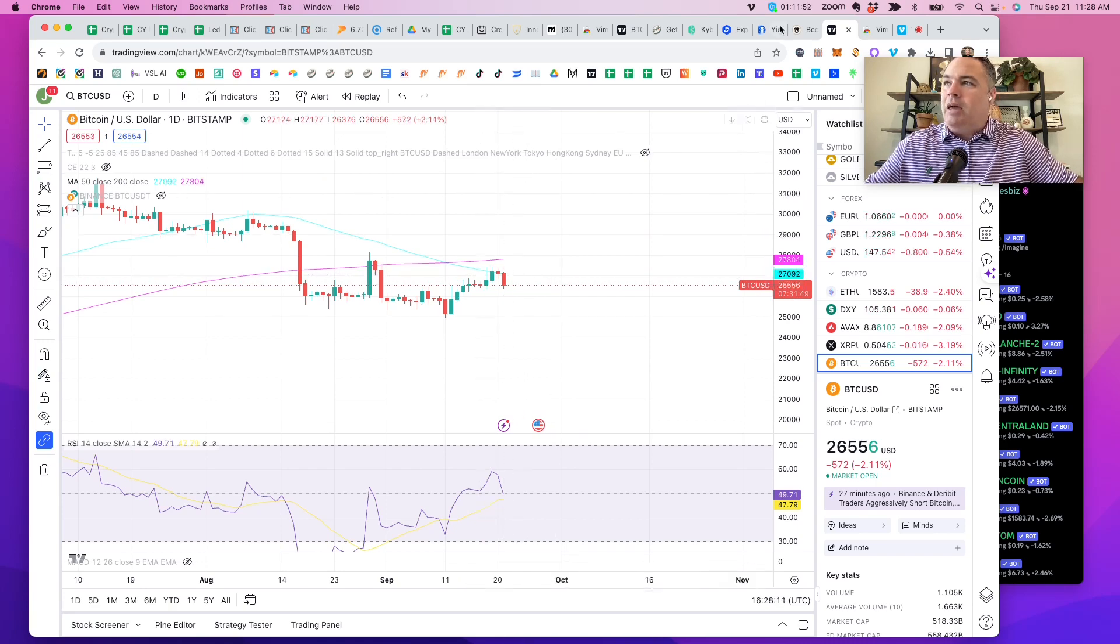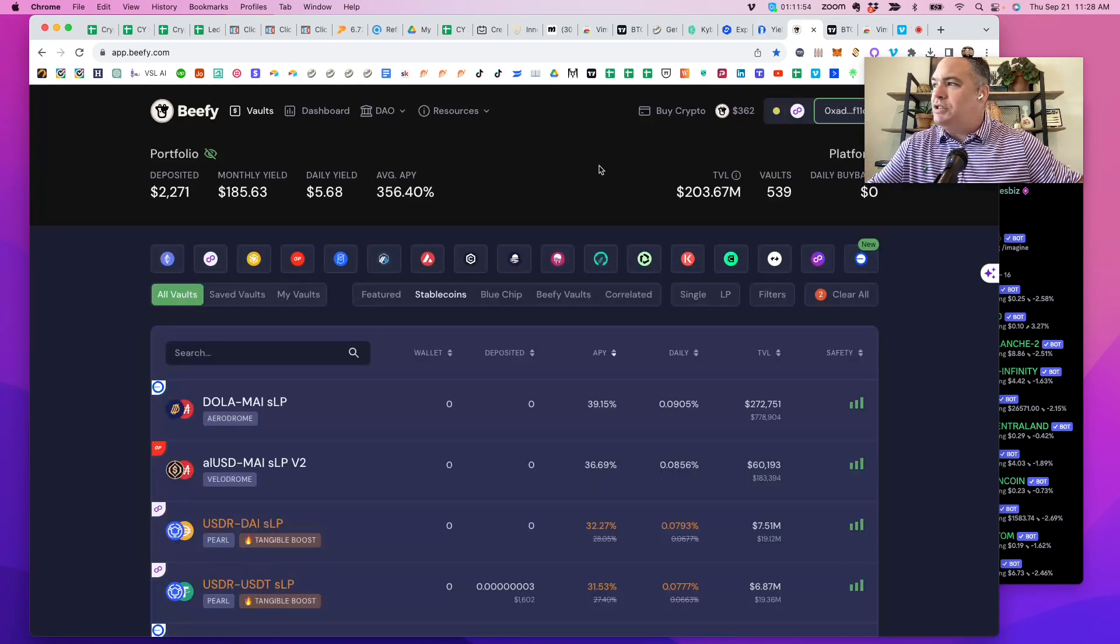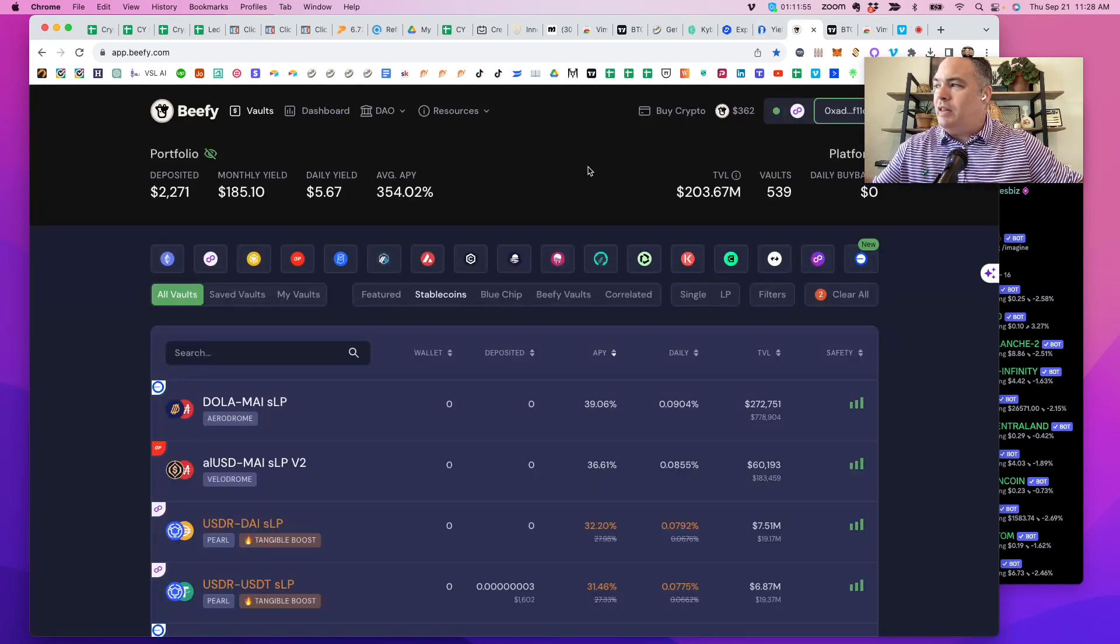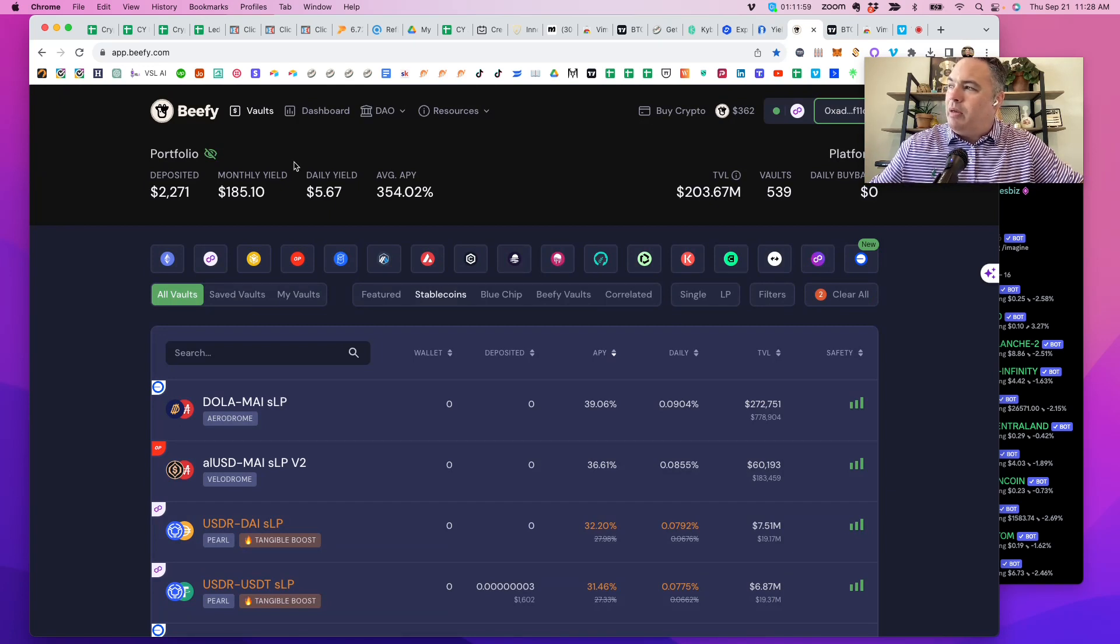And maybe, just maybe, if you're using something like Beefy, here's one of my wallets that I use over at Beefy.